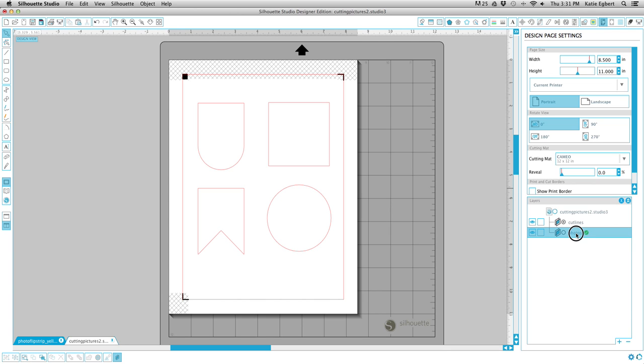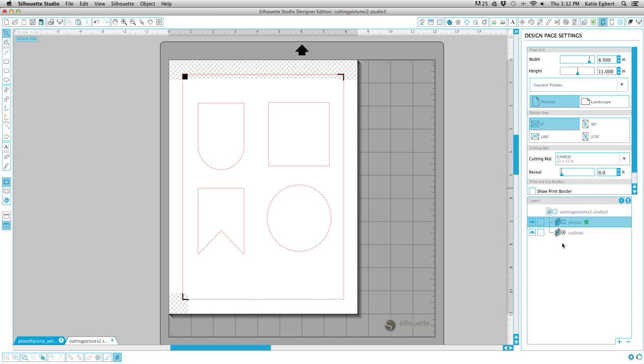We're going to drag the Photos layer on top of the Cut Lines layer. If you've used Photoshop or Illustrator, basically anything that has layers, Studio is opposite. It's basically backwards. So this Photos layer right here is actually shown underneath the Cut Lines layer. It's confusing, but whatever. Just keep in mind that it is a little bit backwards from Photoshop or Illustrator.